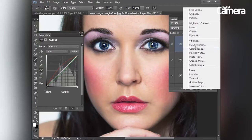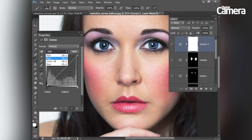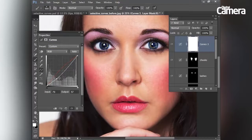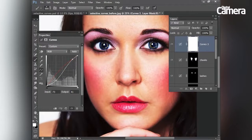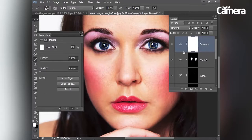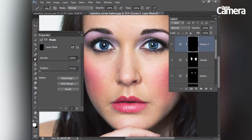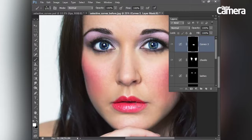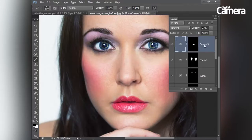Finally I'll add one more curves adjustment layer for the lips. I'll boost the reds and go back to RGB to add a touch of contrast. Then highlight the mask, hit Command/Control+I, grab the brush tool and paint with white to reveal that curves adjustment over the lips — making them a bit brighter and more colorful. I'll lower the layer opacity to tone down the effect and call this final layer 'lips'.